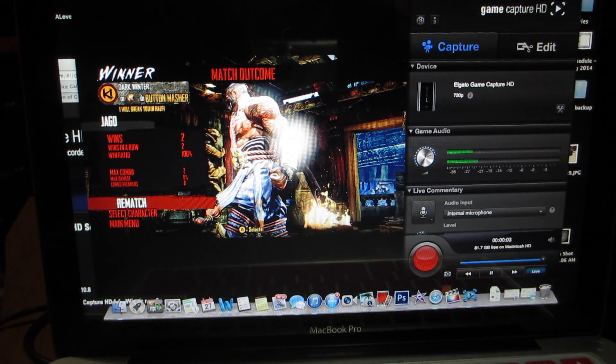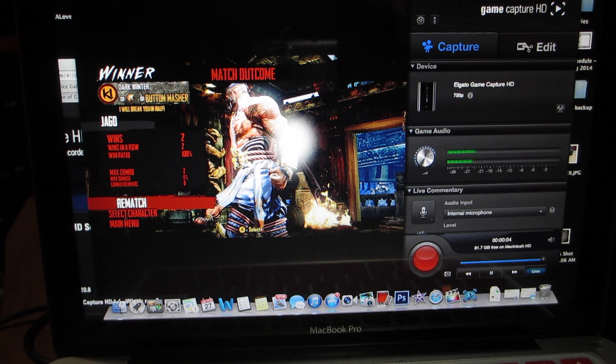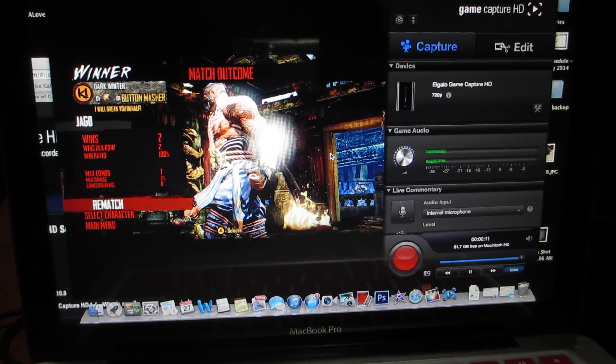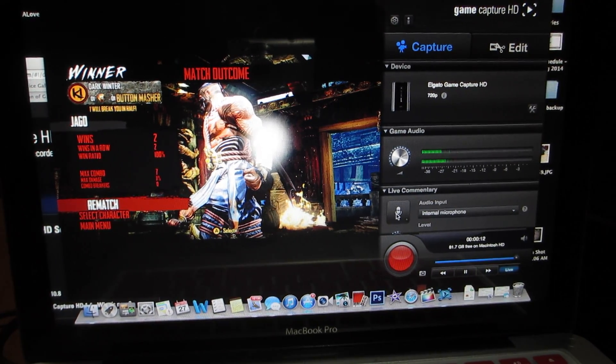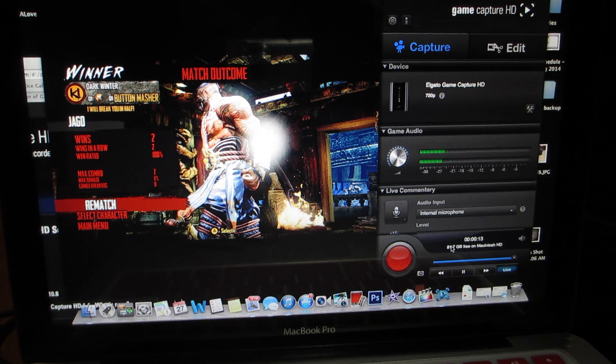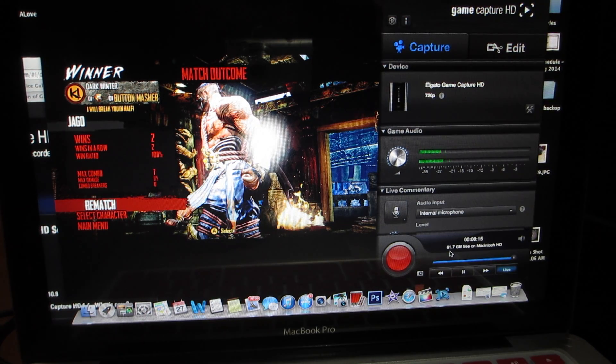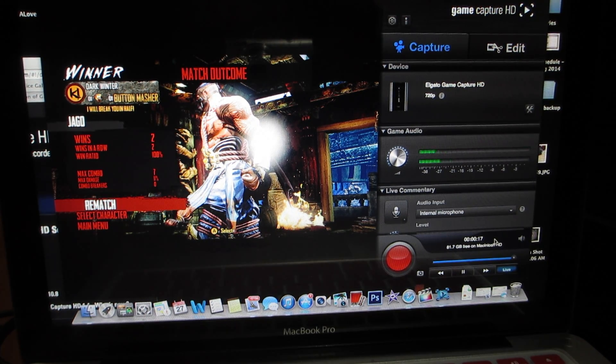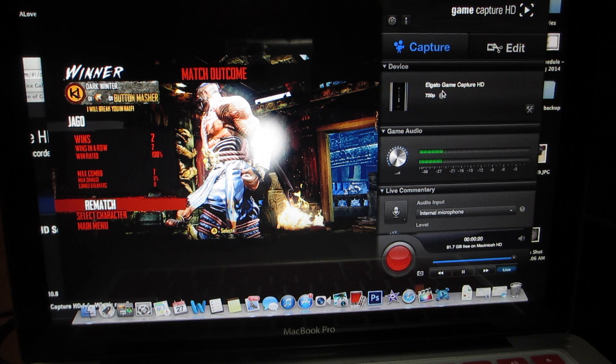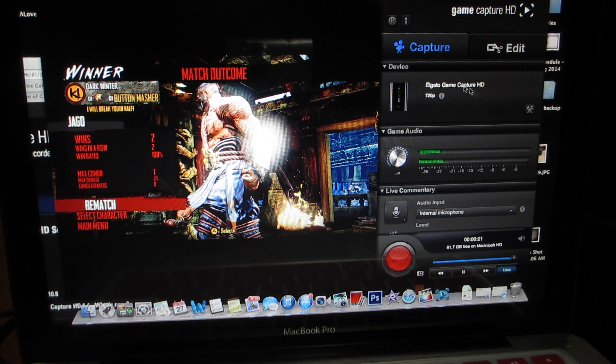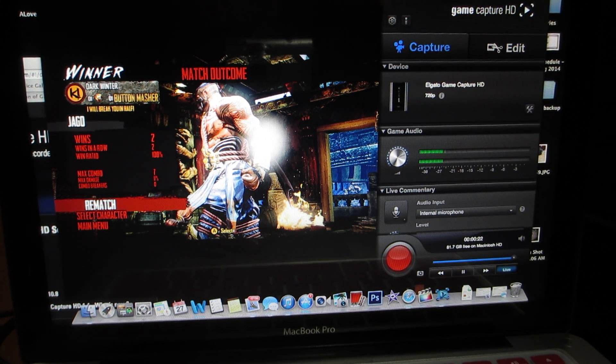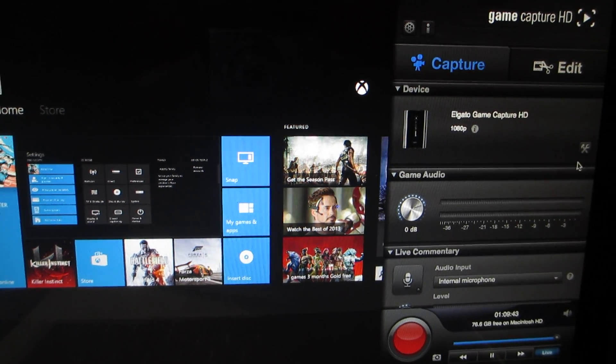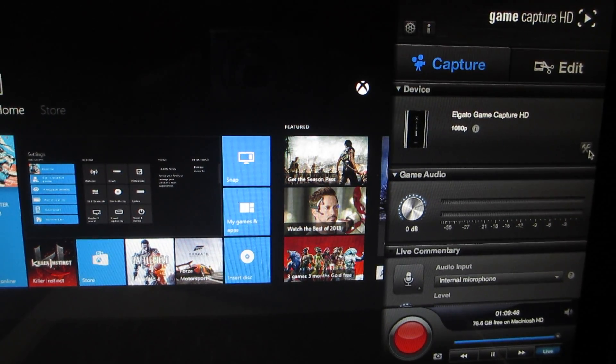Now it streams everything that's going on on the Xbox. You see here in the bottom, it says how much gigs you got left. I got 81.7 gigs on my Mac. It's running at 720p right now.